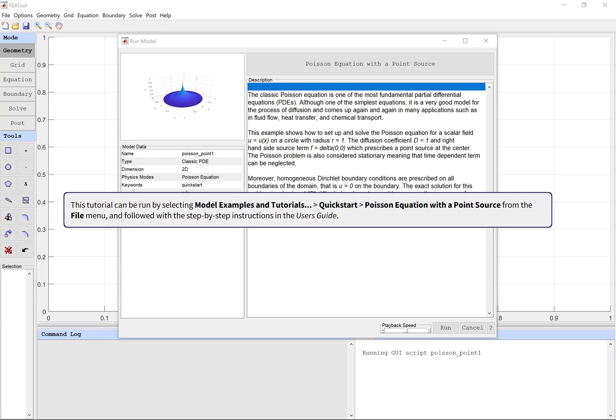This tutorial can be run by selecting Model Examples and Tutorials, Quick Start, Poisson Equation with a Point Source from the File menu, and followed with the step-by-step instructions in the user's guide.